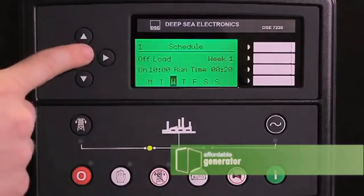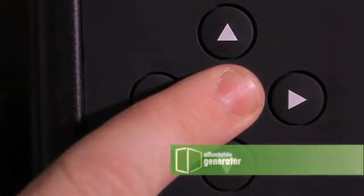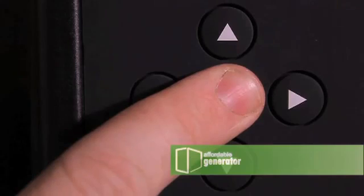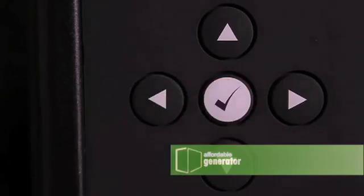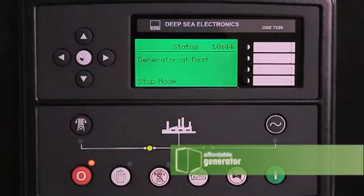To return to the status menu, press and hold the check mark. You will arrive back at the status menu.